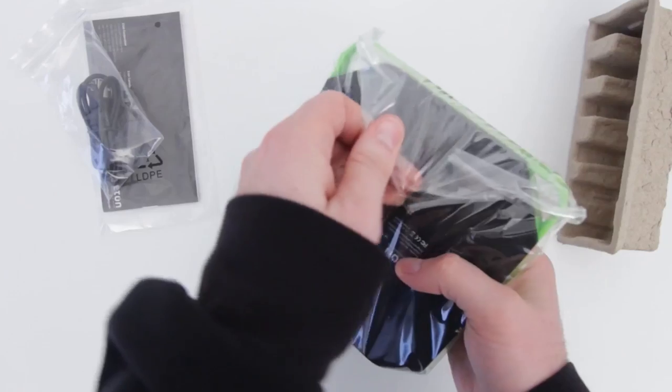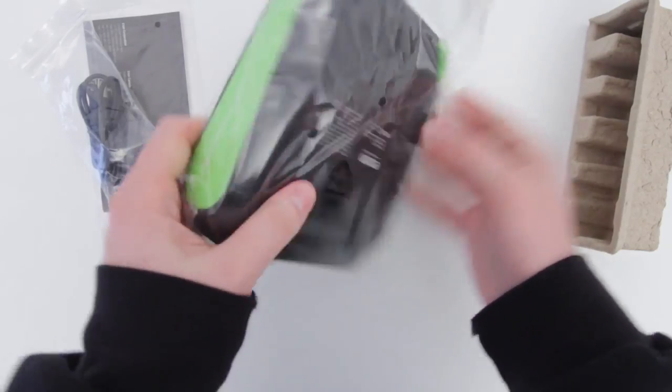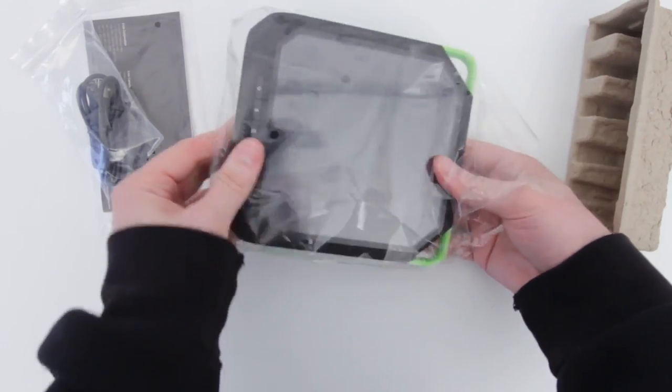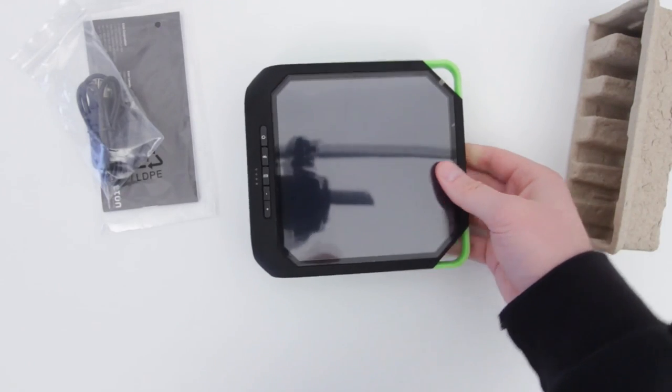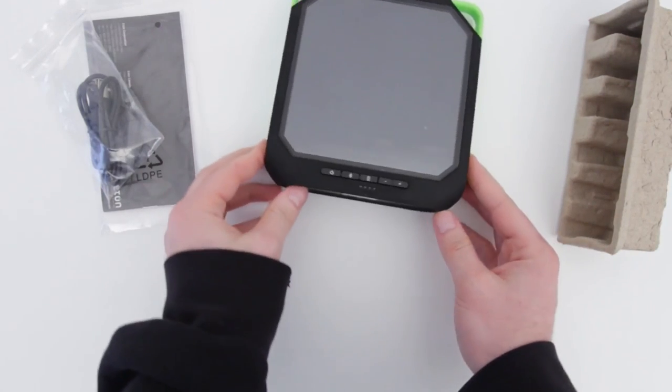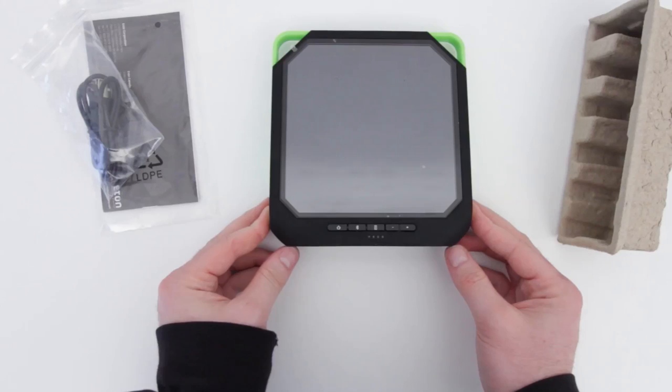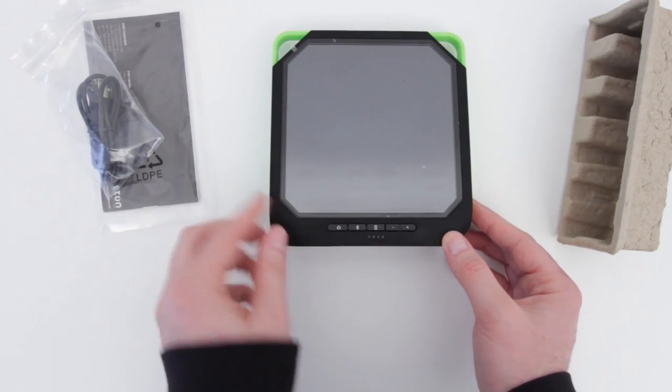With a full charge, it's capable of eight plus hours of music playtime, but since you're probably using this outside in the sun, it will likely be charging while you're using it, so you probably will never have to worry about running out of battery.